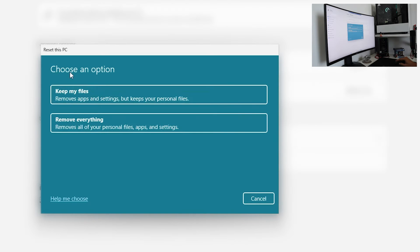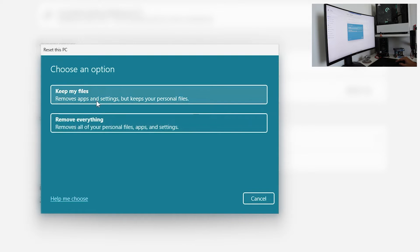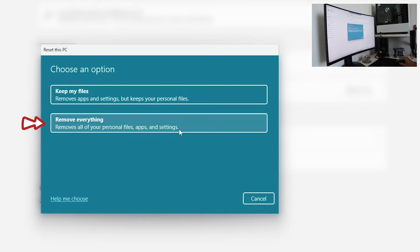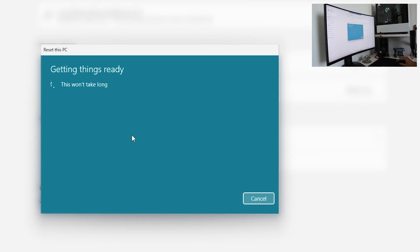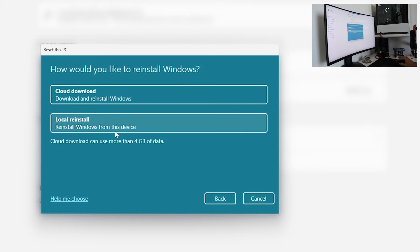Okay, now choose an option: Keep my files or Remove everything. Keep my files will keep your personal files on the newly installed Windows. Remove everything will delete everything. We are going with Remove everything.